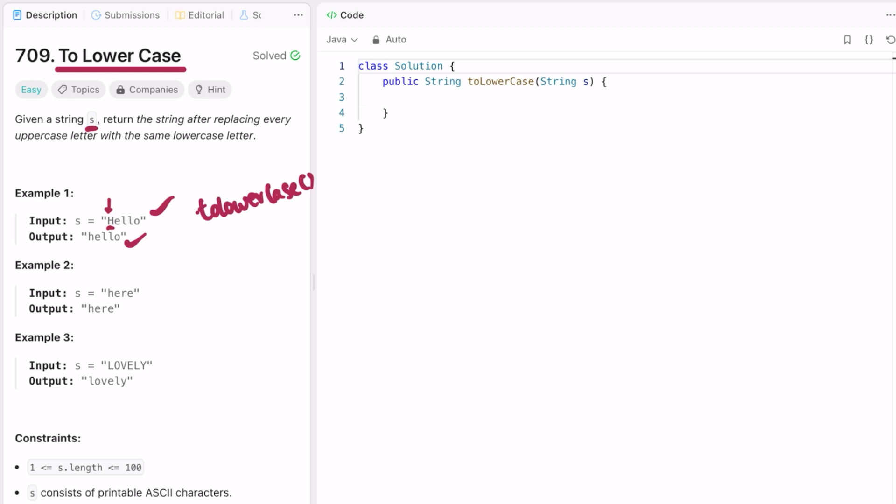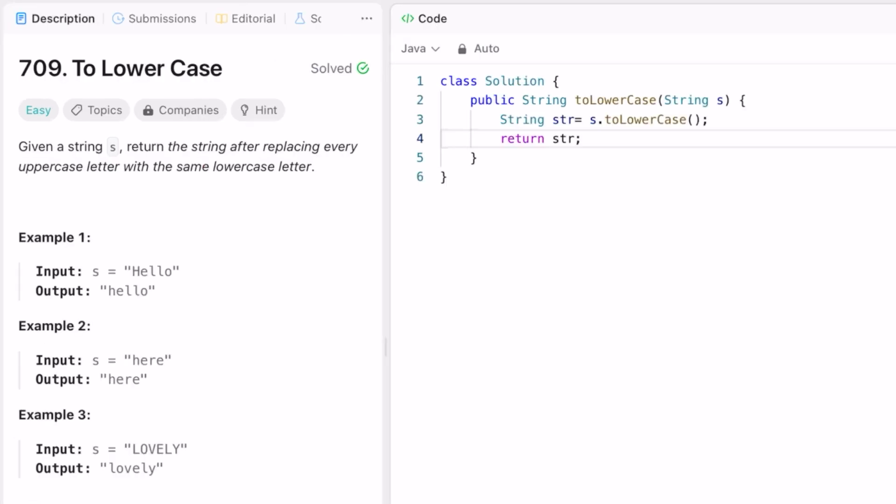So let's see how we can do this in code. This is the function given to us. The return type is a string, so you have to return a string containing the lowercase letters of the original string, and the input is a string s.